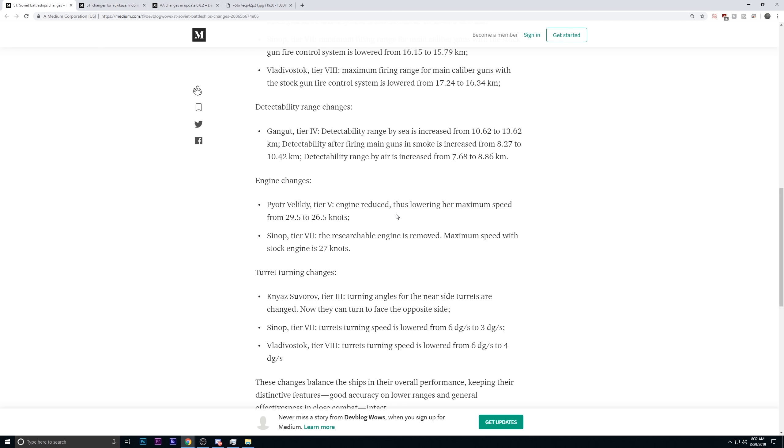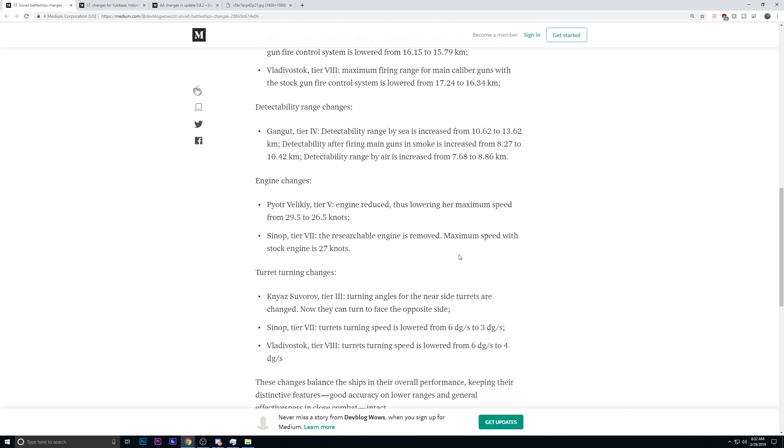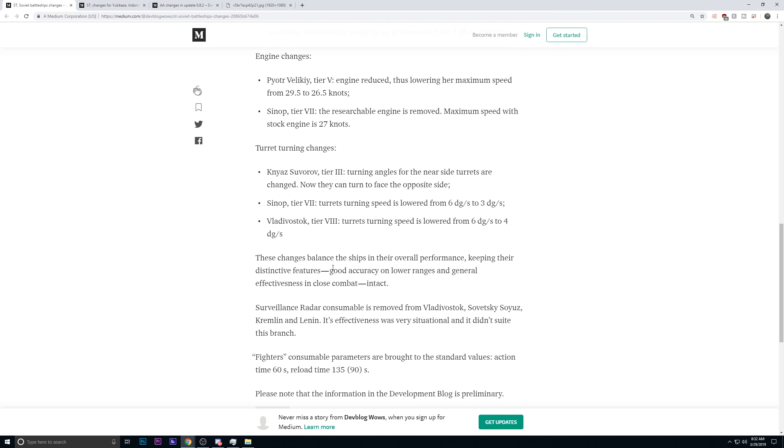The Sinop. The Sinop has had its researchable engine removed. The maximum speed with the stock engine is and was 27 knots, and that will be the Sinop's maximum speed. Once again, another nerf.